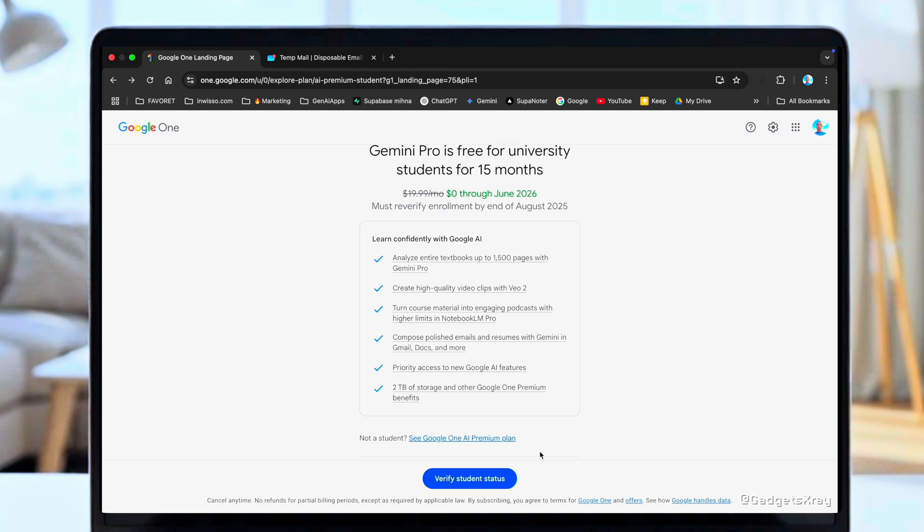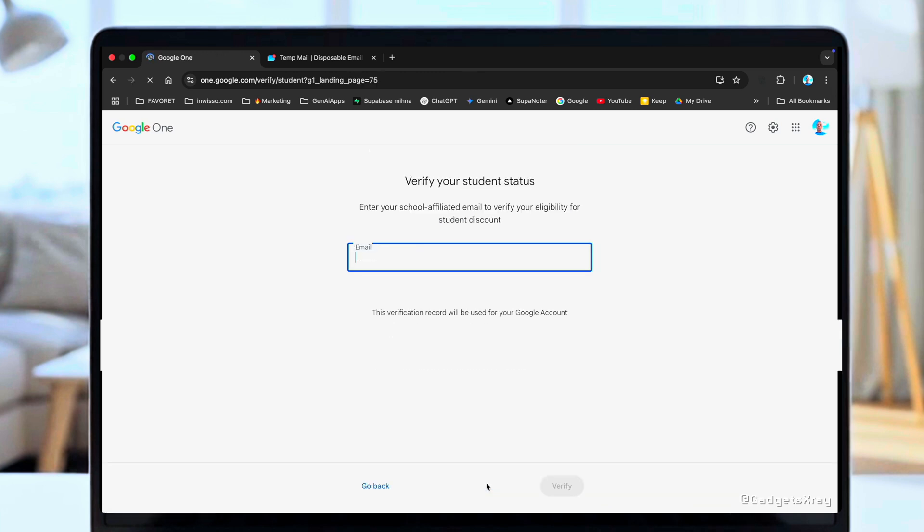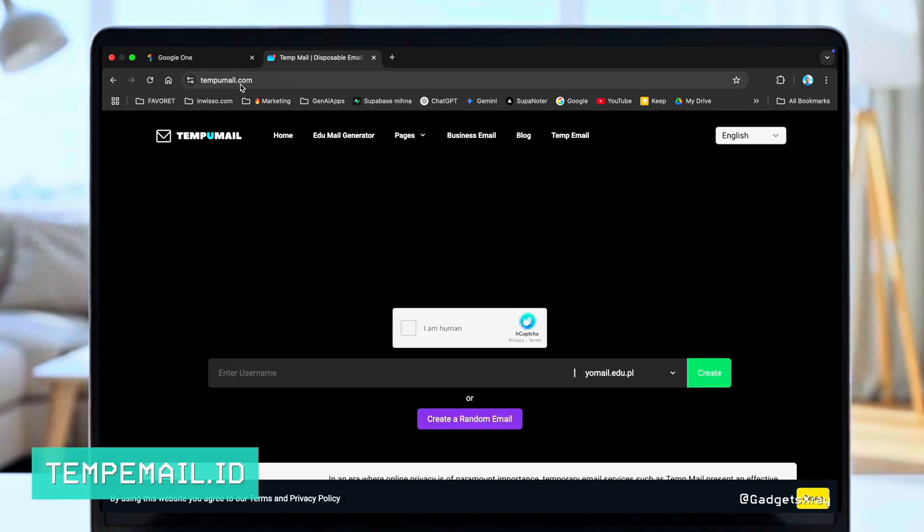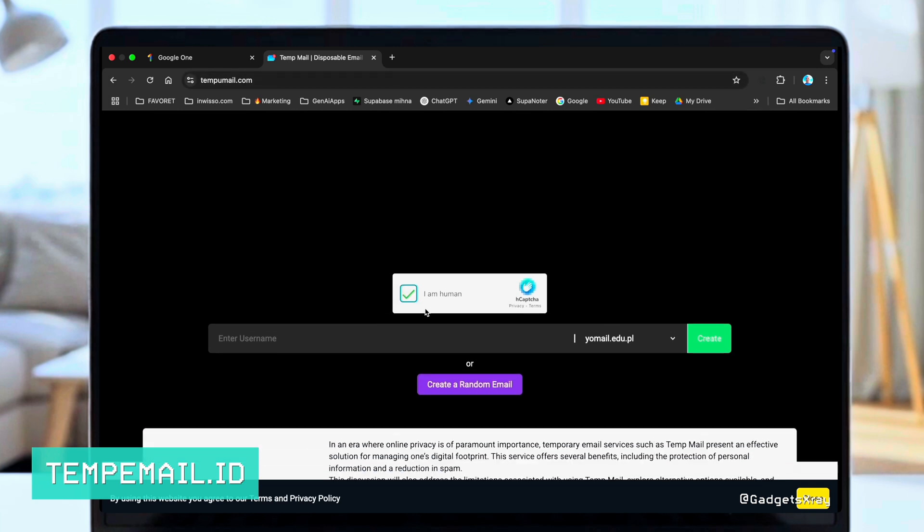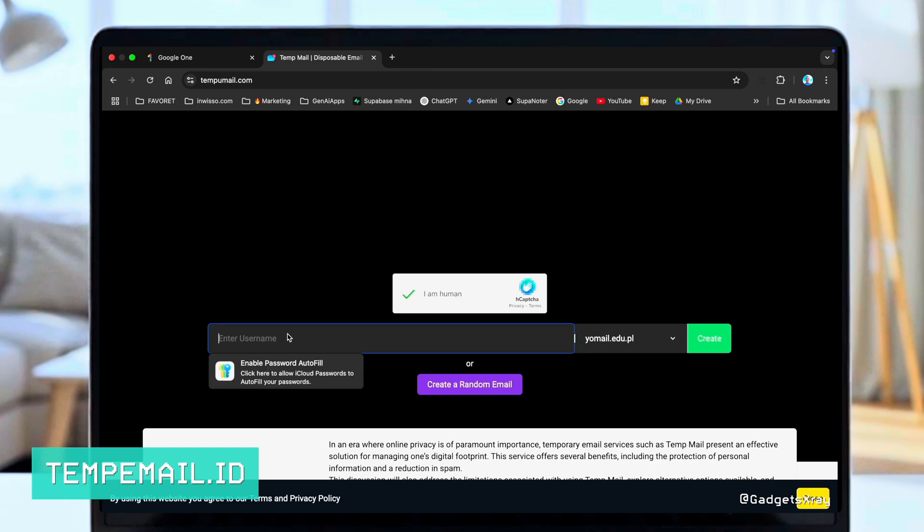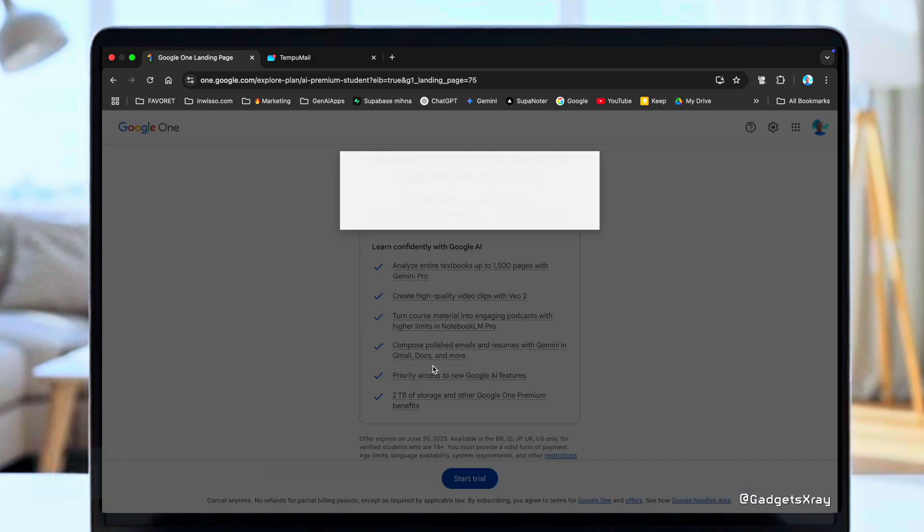The first thing we need is a student email. All the links will be down in the description. Head over to the site. First, you'll need to complete a quick verification to prove you're human. Then enter any information you want for your username. Let's create it. Now grab that email address you just generated.